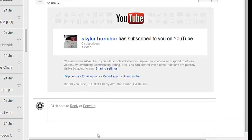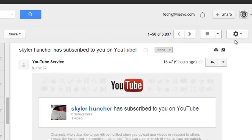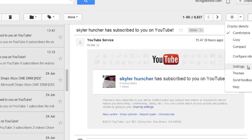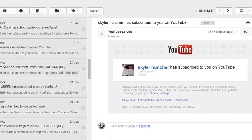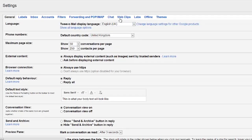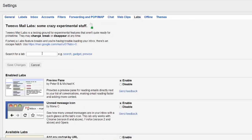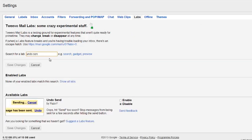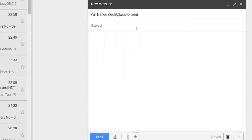So to install it, it's really really simple. All you have to do is go into Settings on the Gmail page, go into Labs and search for Undo Send. You just click Enable and Save Changes and you're away, and then the next time you try and send an email that you're going to end up regretting, you have the option to undo.